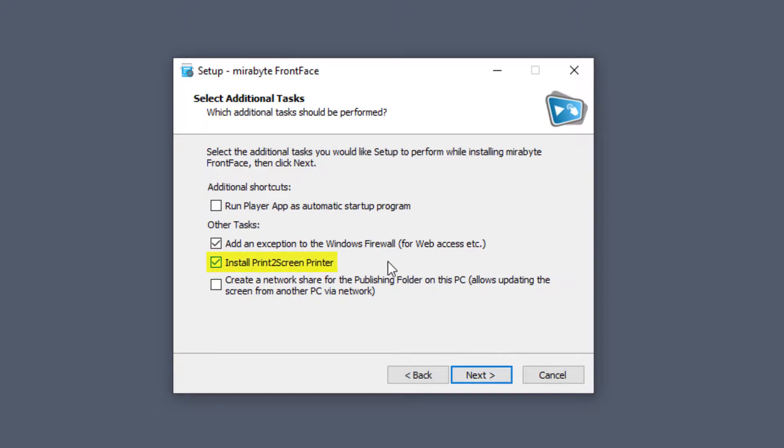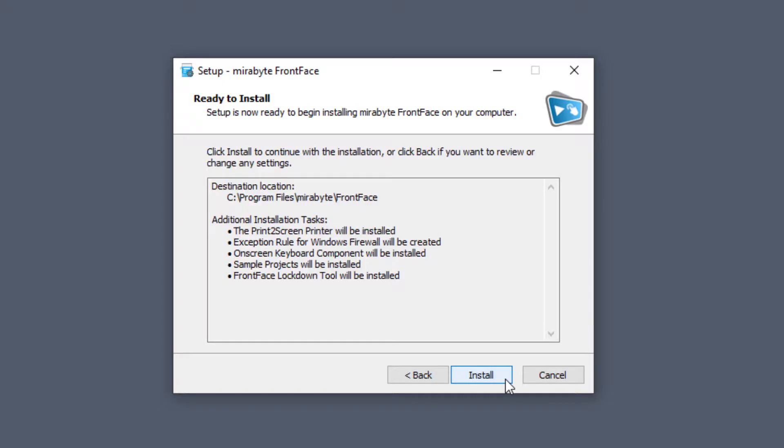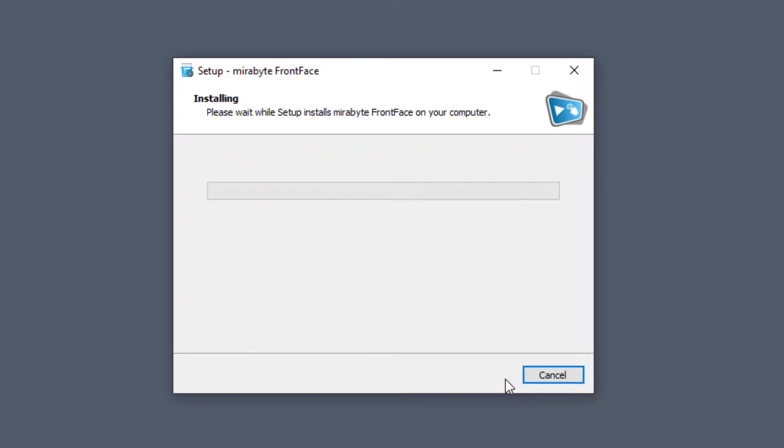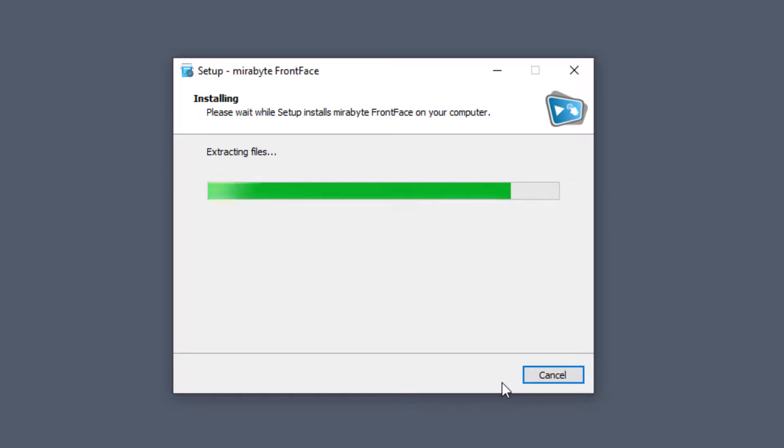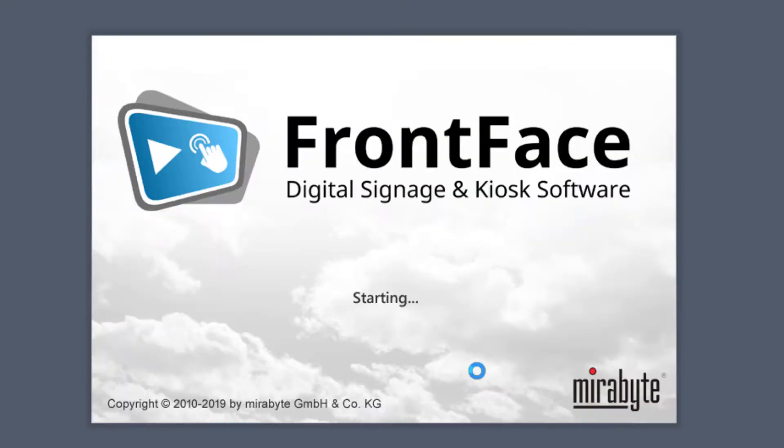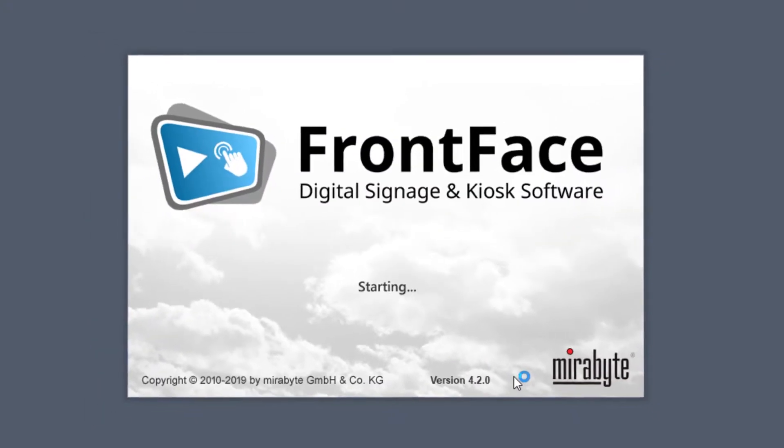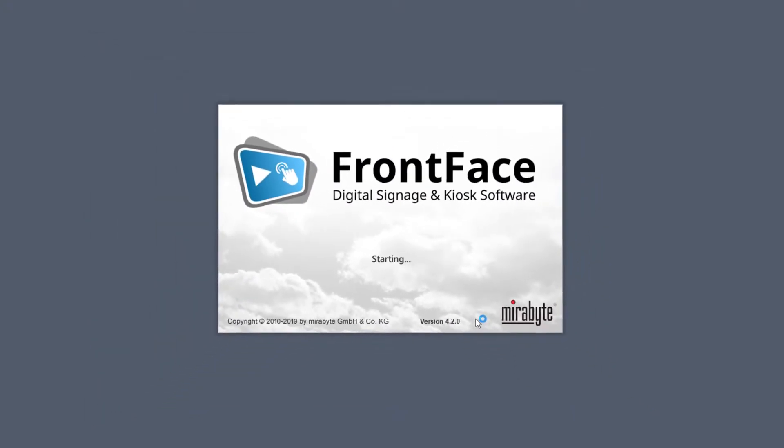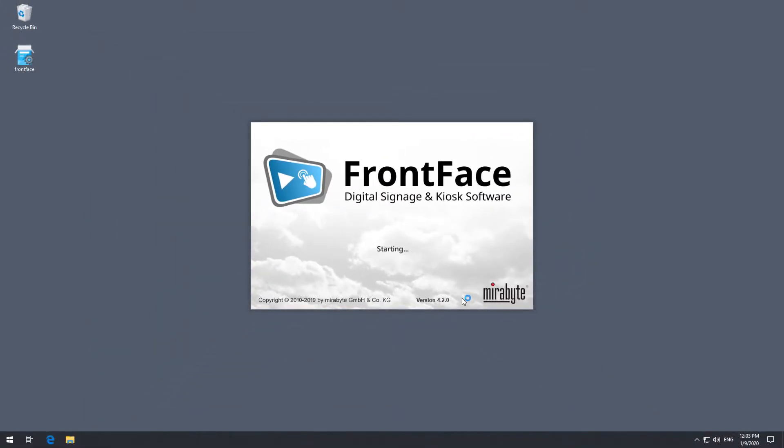By default, the FrontFace Print2Screen printer driver is installed as well, which allows you to import content from any Windows application that has a print function. After the installation process is complete, launch the FrontFace Assistant, either directly after installation or at any time using the corresponding shortcut in the Windows Start menu.